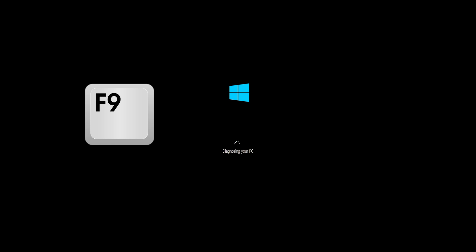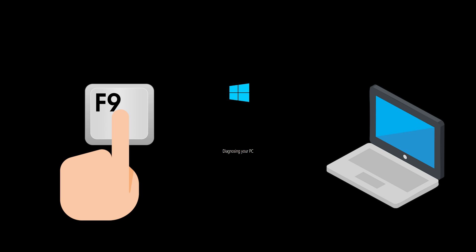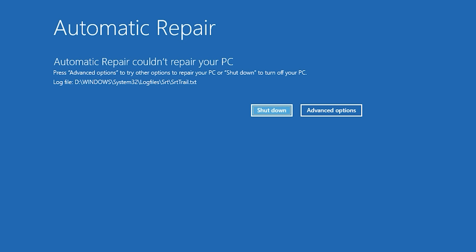First start your PC and press your F9 key repeatedly to access the Automatic Repair screen. If your F9 key doesn't work, try your other F keys like F8, F7, etc. If you still can't access the Automatic Repair screen.